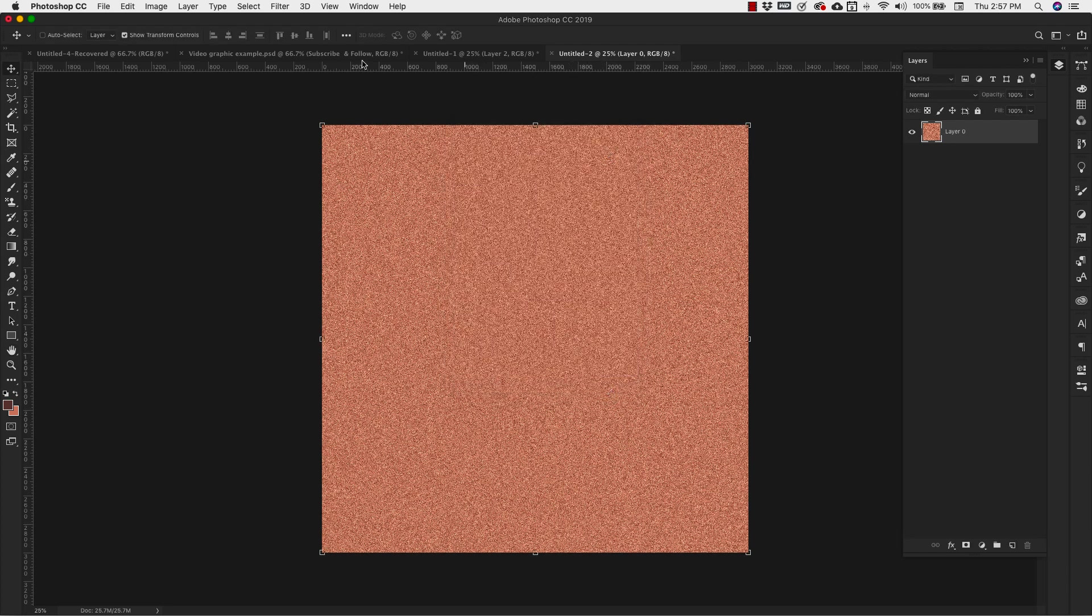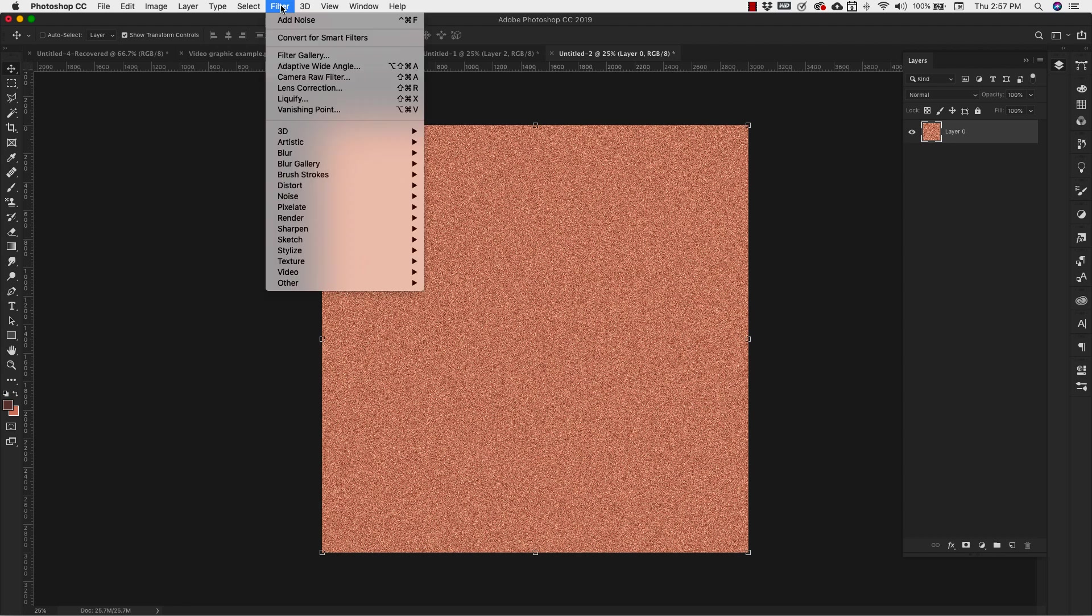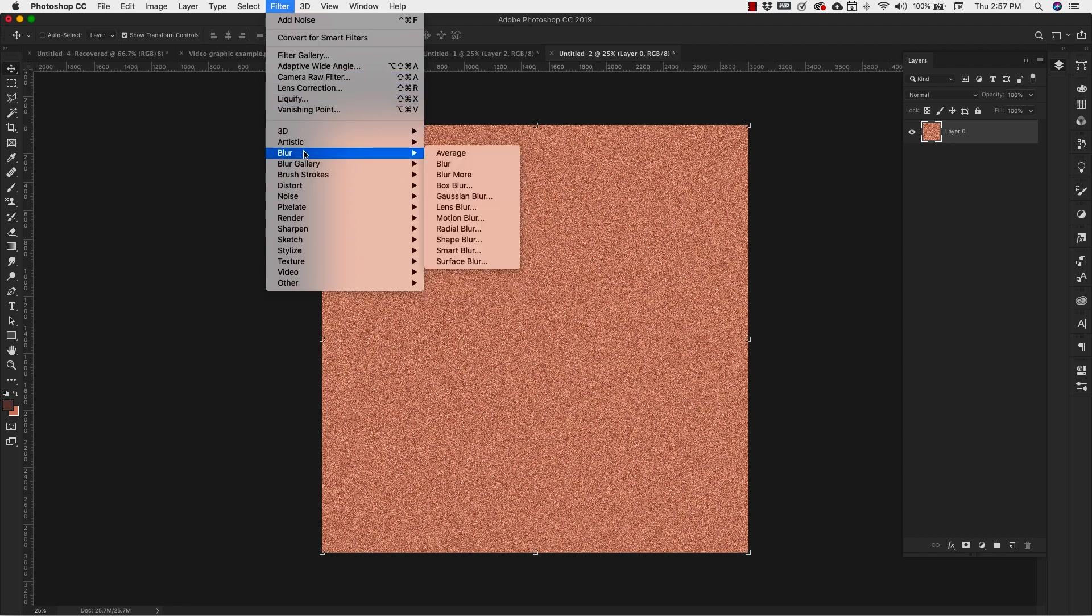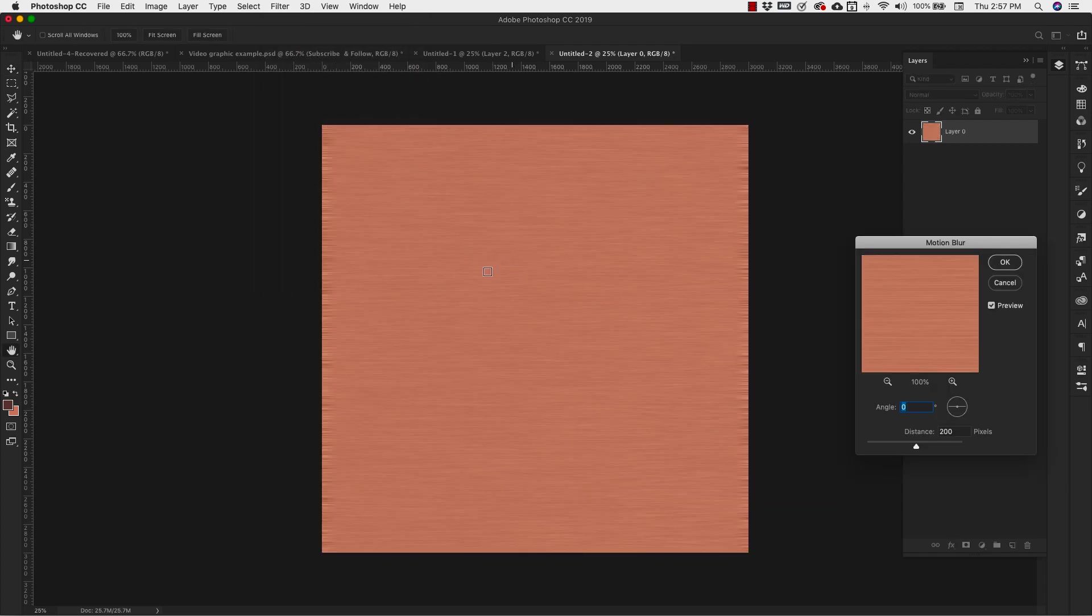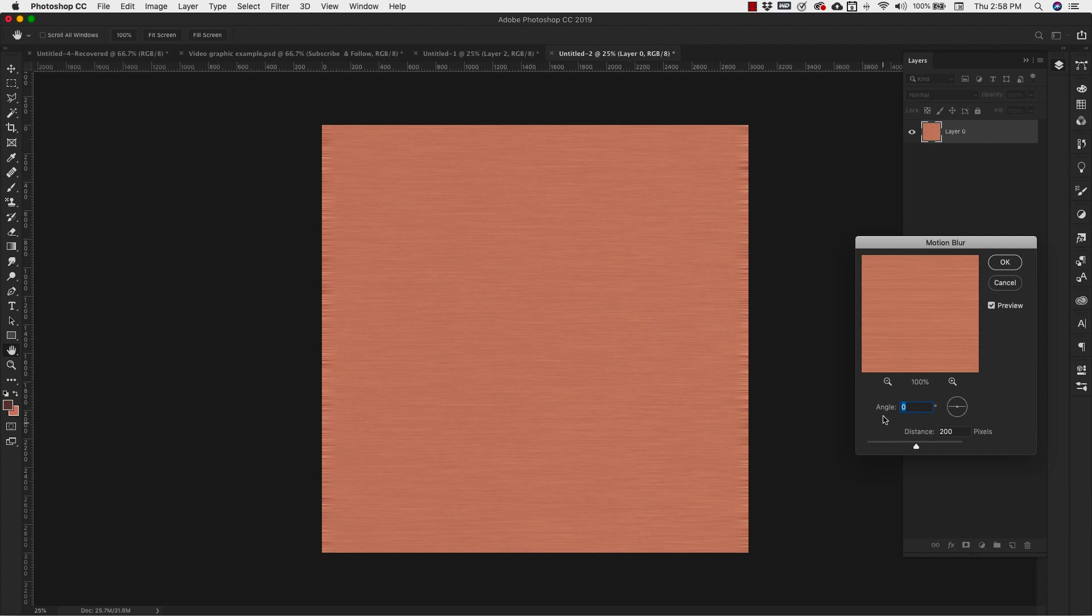Once you have this, we're going to go back up to filters. This time we're going to do a blur. And we're going to come down to motion blur. And this is just going to give us a streaky look. Our angle is zero and our distance is going to be 200 pixels. Click OK.